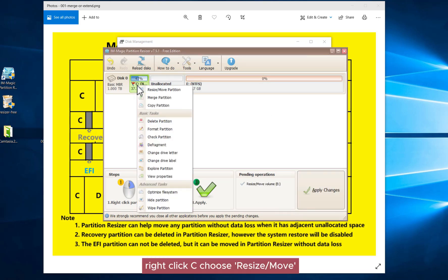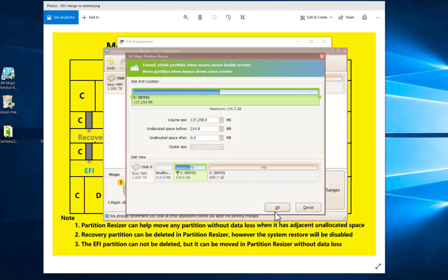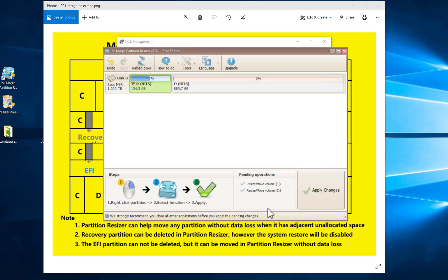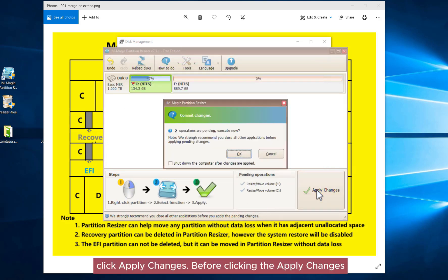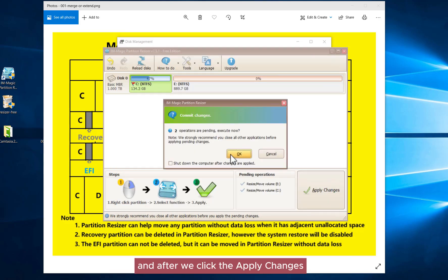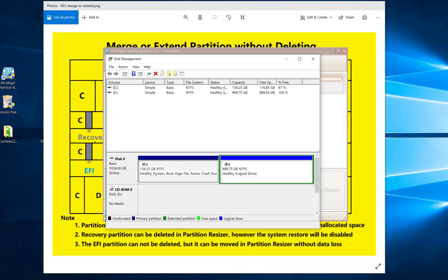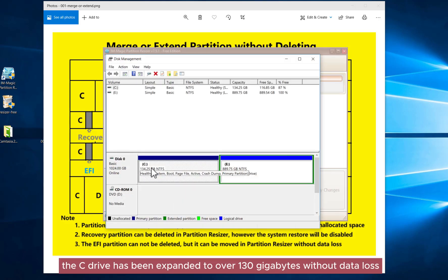Right-click C, choose resize/move, extend the C drive, click OK, then click apply changes. Before clicking apply changes, the C drive is about 37 gigabytes, and after clicking apply changes, the C drive has been expanded to over 130 gigabytes without data loss.